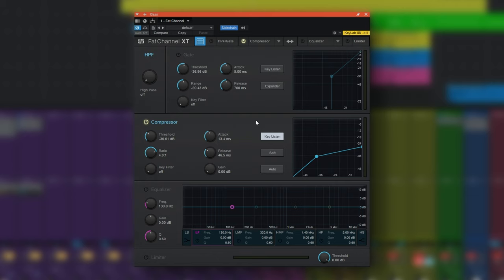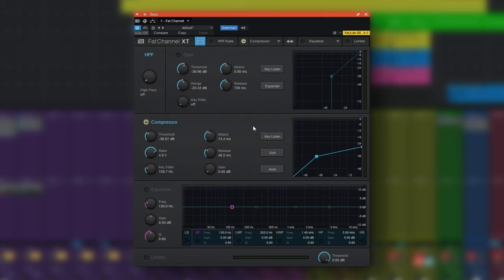Now that we know what the compressor is actually listening to, we can also use the key filter control to determine which frequency ranges of the side chain source the compressor is reacting to. Just make sure key listen is switched off so you can hear the bass guitar again. If you want to use a more sophisticated EQ than the one we've seen here, definitely check out the video about the latest stock EQ that comes with Studio One — Pro EQ 3 — which includes dynamic EQ, which is incredibly useful, and also some side chain capabilities.